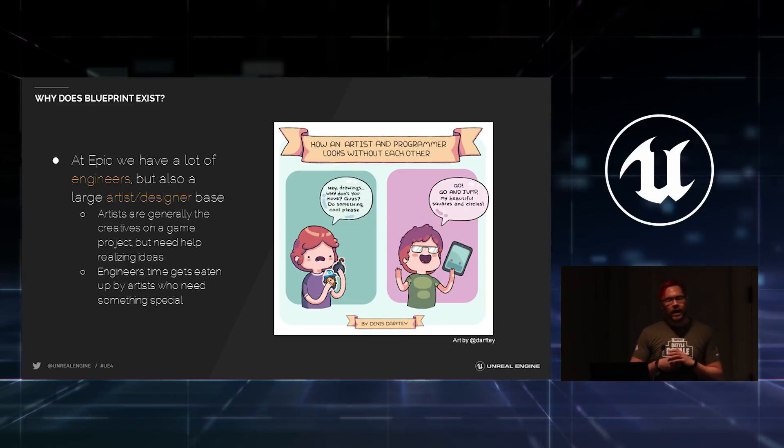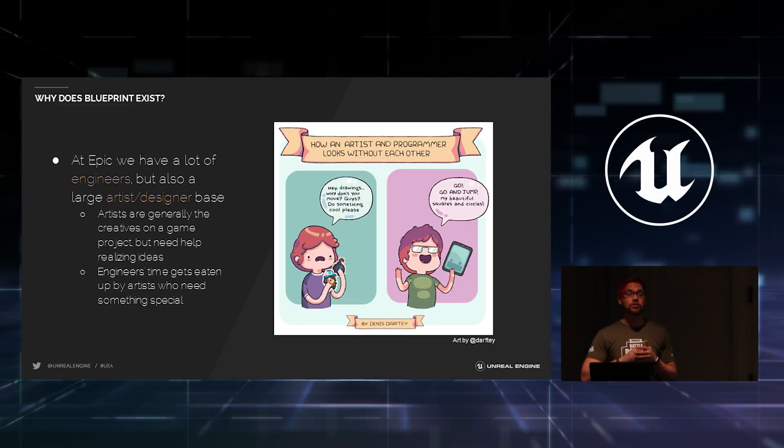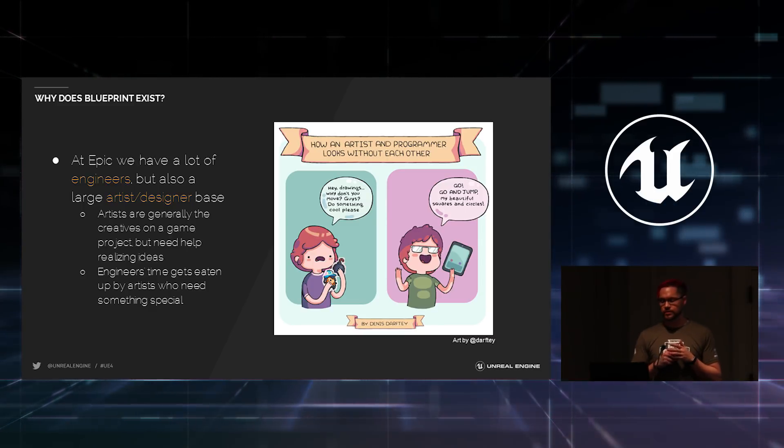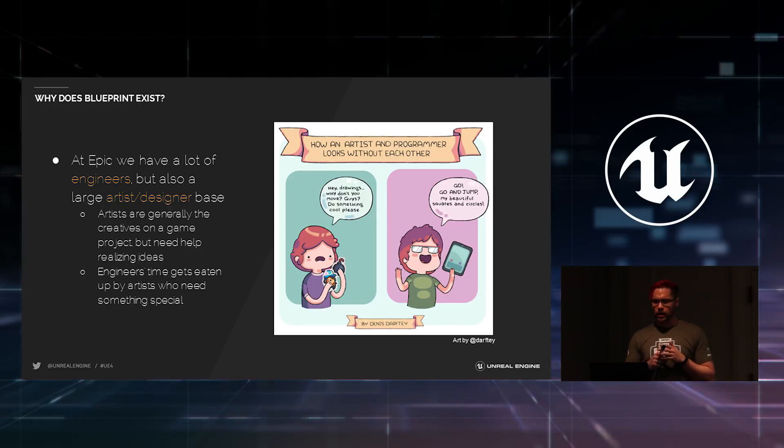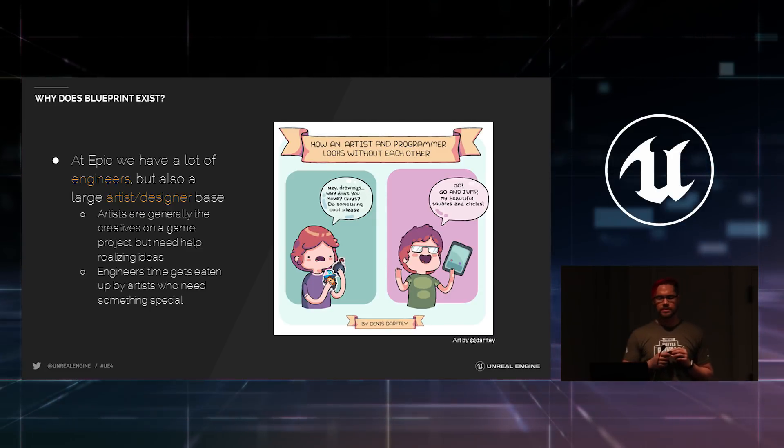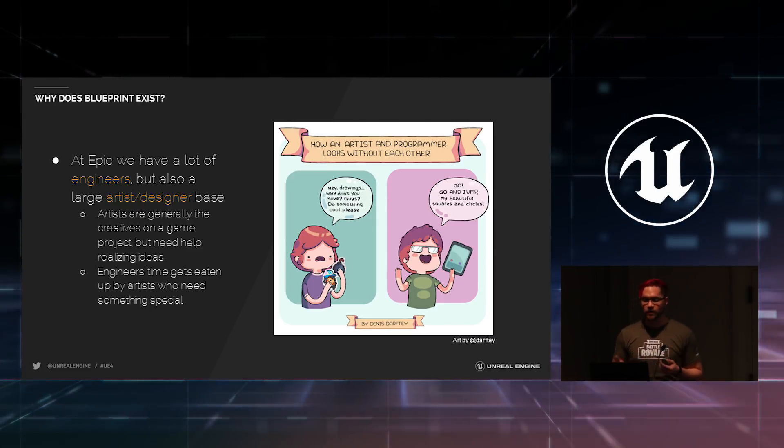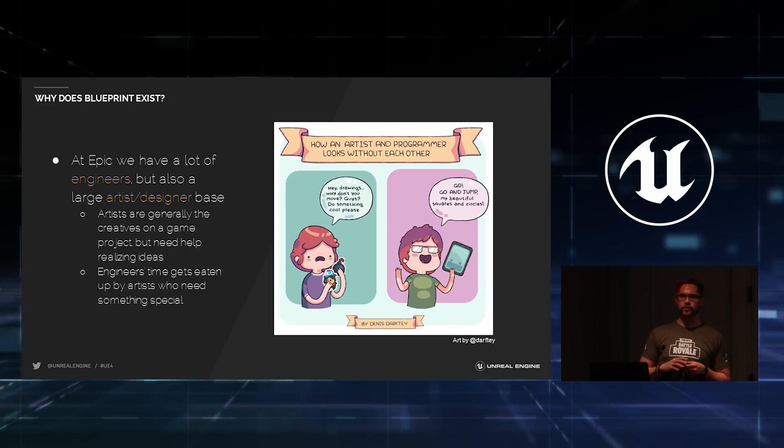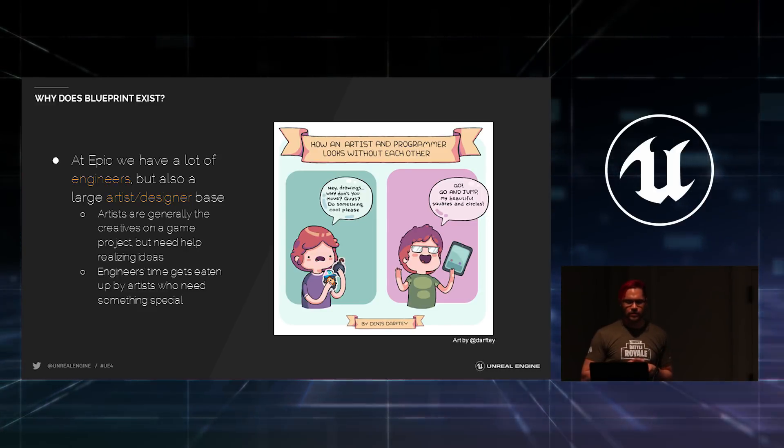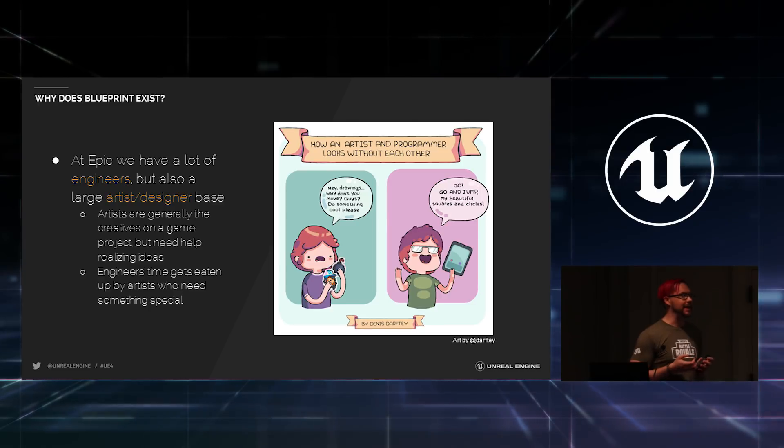So why does Blueprint exist? At Epic, we have a lot of engineers, like hundreds of engineers working on different things. But we also have a huge artist and designer base. And the artists are often the creative folks. They come up with how things should work. And the engineers are the ones who can make that happen.